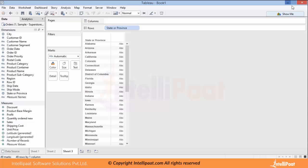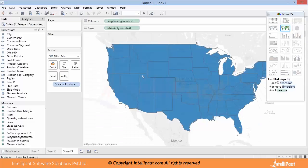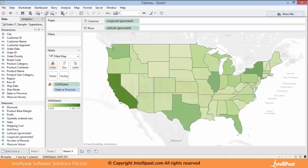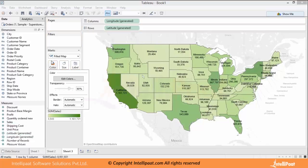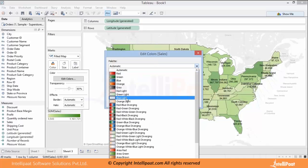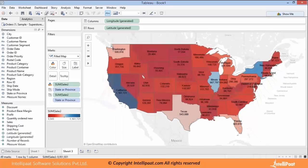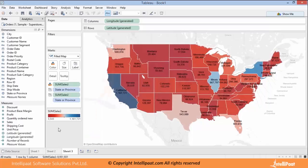Now talking about maps — if you bring the State column, which is a geographic location, and click on filled map, it will directly show a filled map with all the underlying data. You can bring the Sales column to find which particular state is giving more sales. If you want labels, you can bring them along with sales values, and you have different palettes to change the color — for example, red-blue diverging — and the overall map will update.